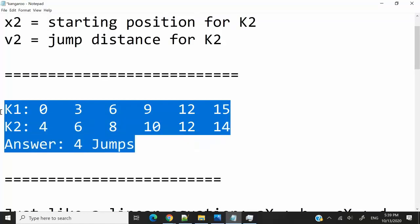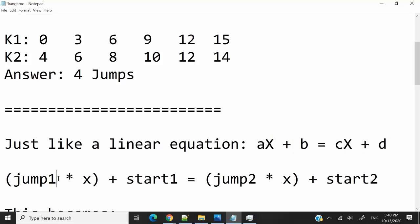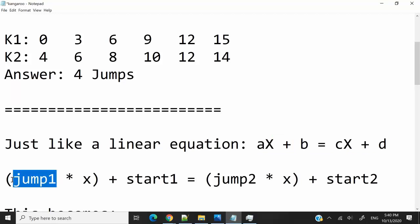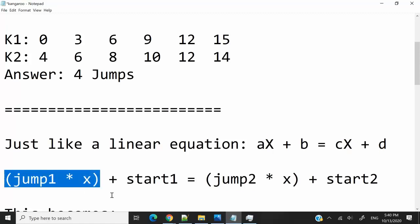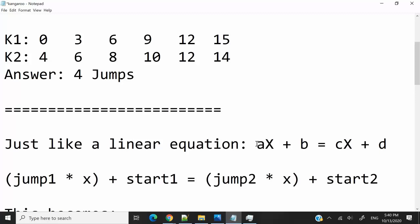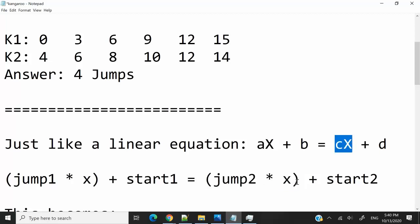If you've paid close attention, you will notice that this is actually a linear equation problem. The standard format for a linear equation is ax plus b equals cx plus d. In this challenge, the jumping distance of kangaroo 1 can serve as 'a', and the jumping distance of kangaroo 2 can serve as 'c' in the standard format.